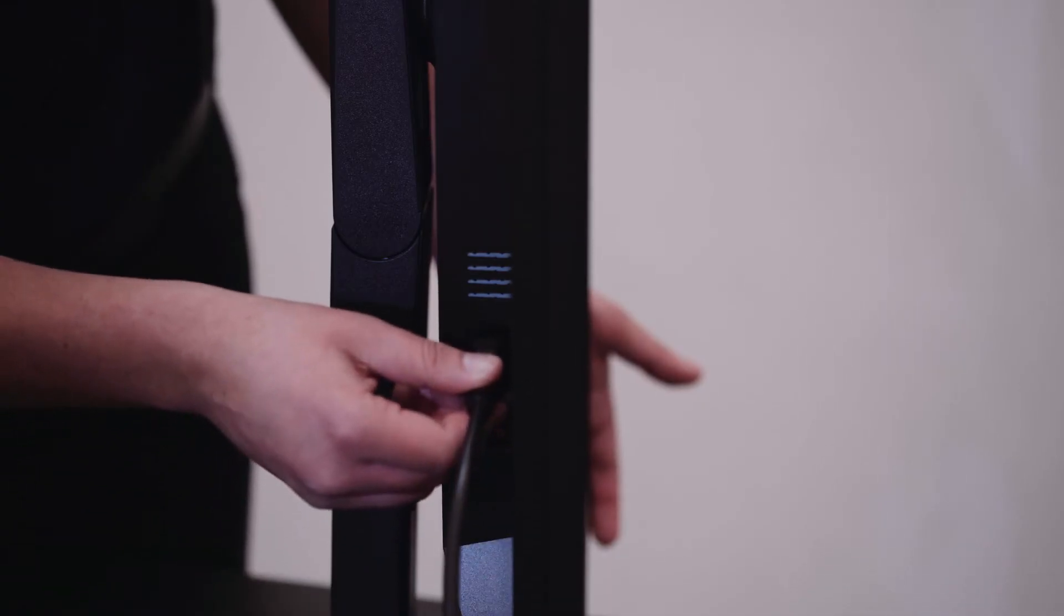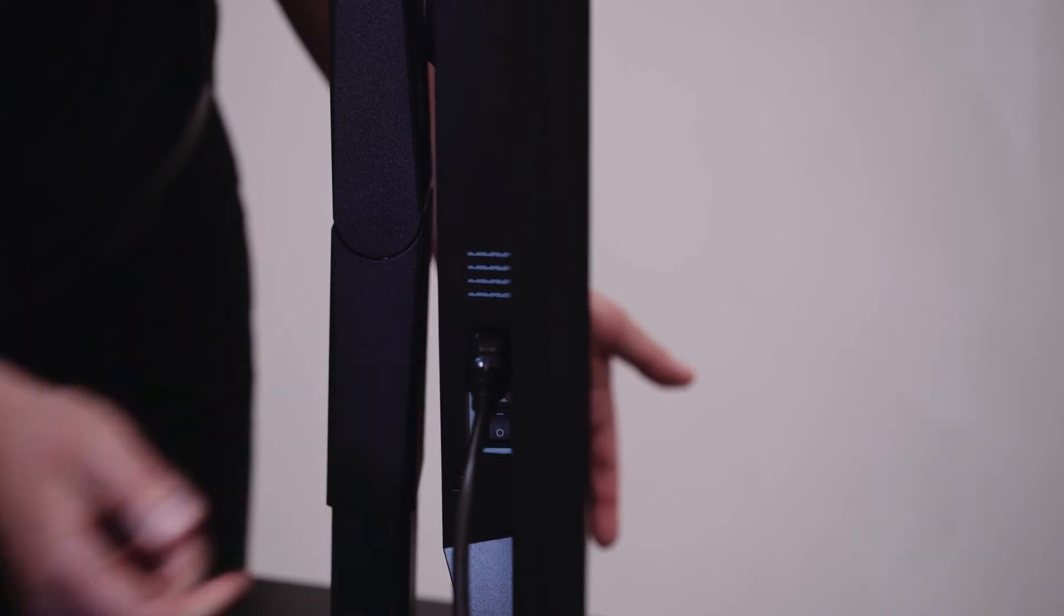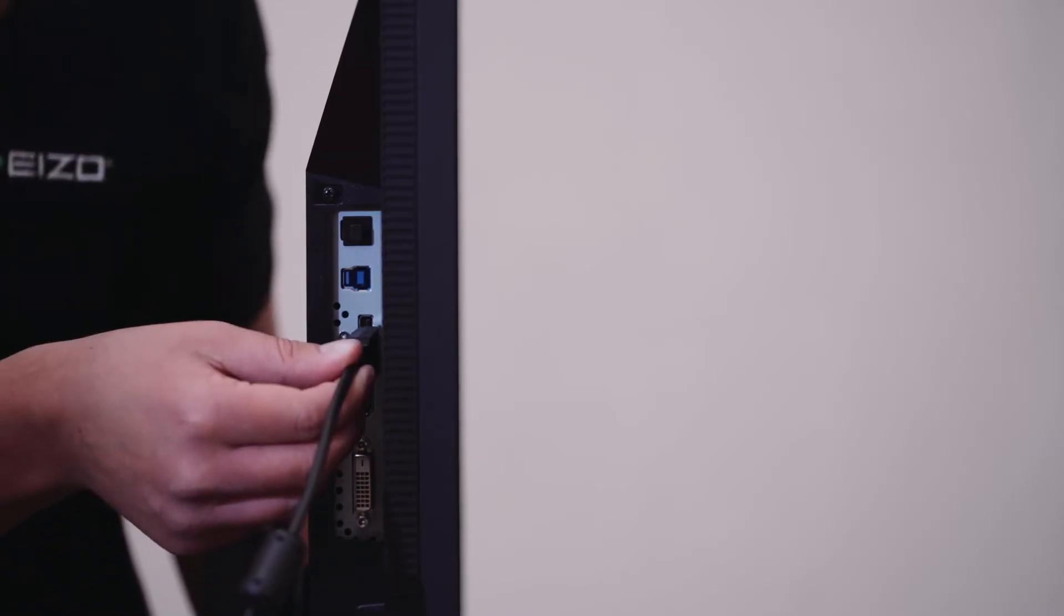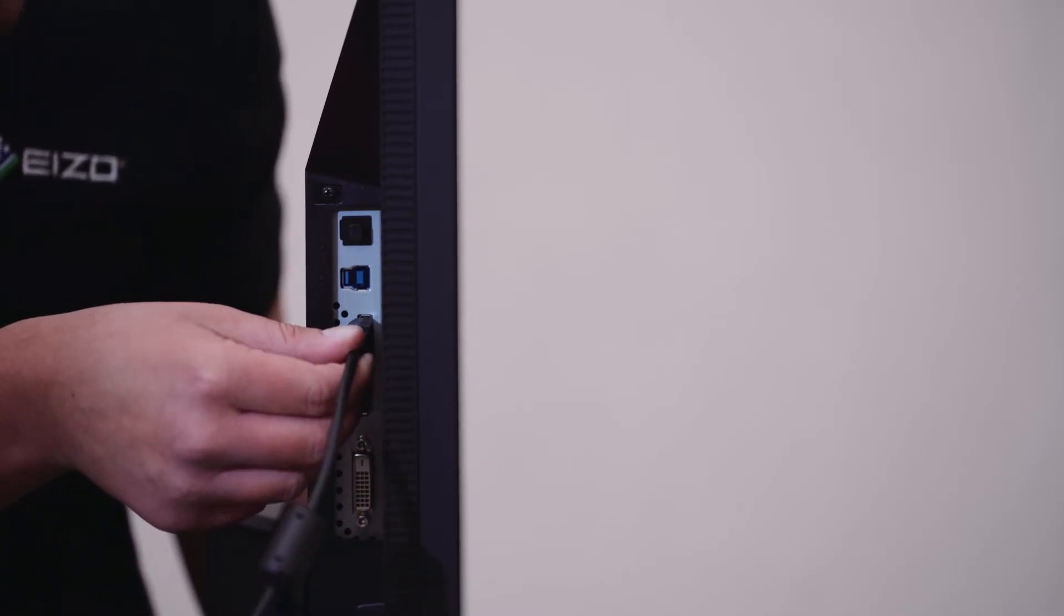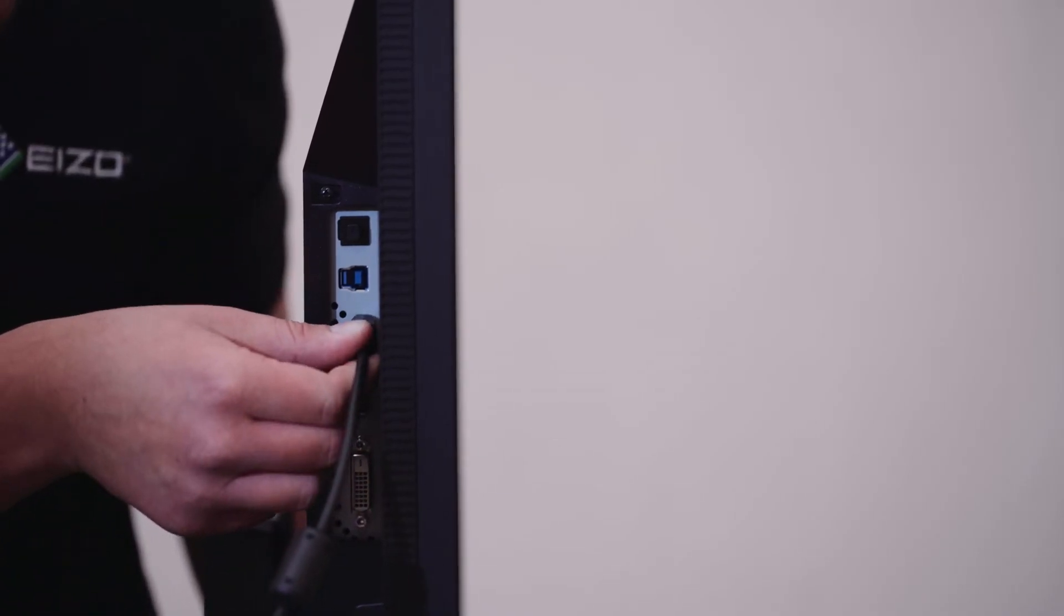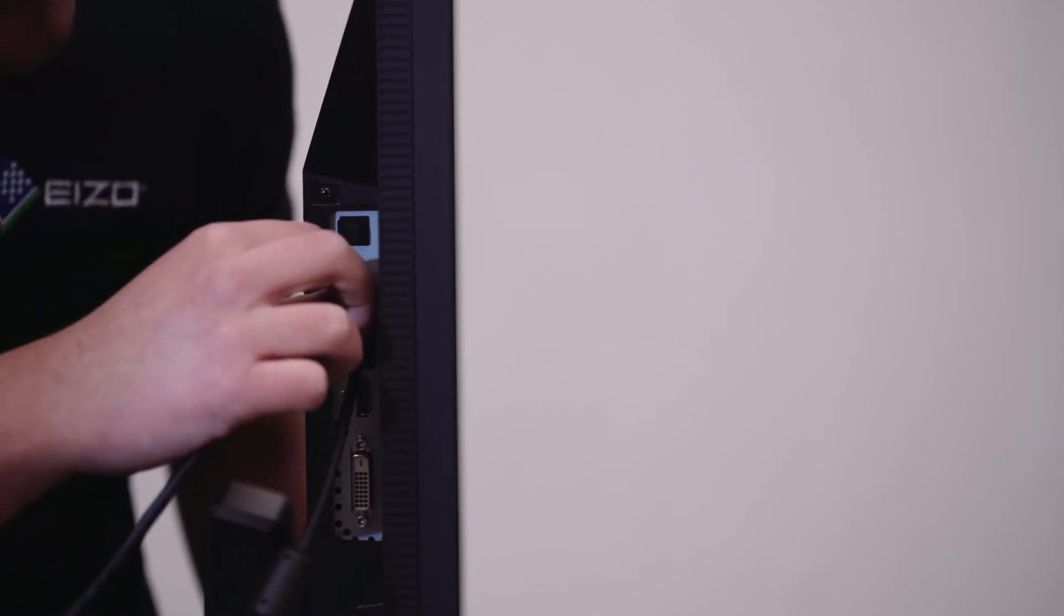Let's start by connecting the power cord, then the DisplayPort, and the all-important USB 3.0 cable.